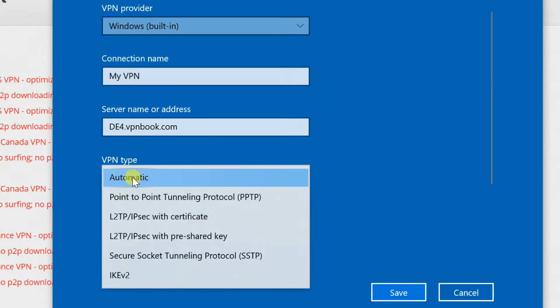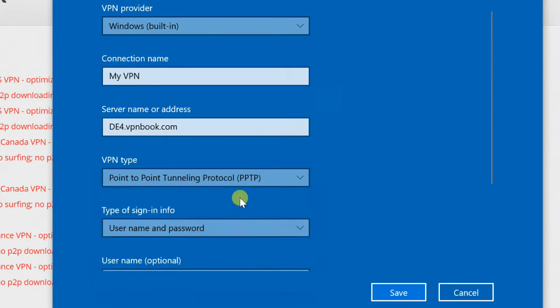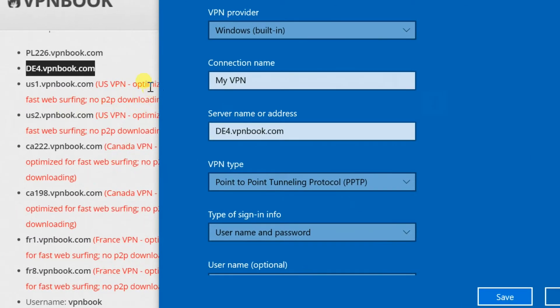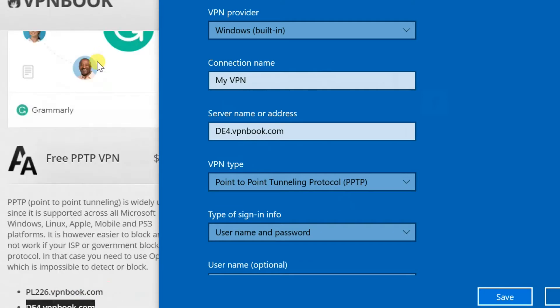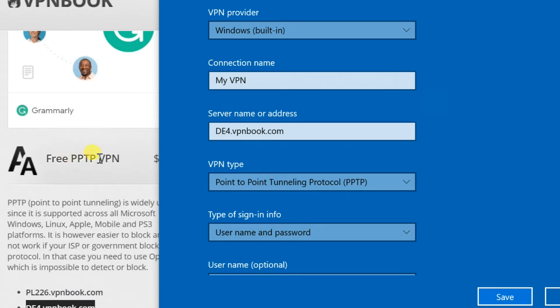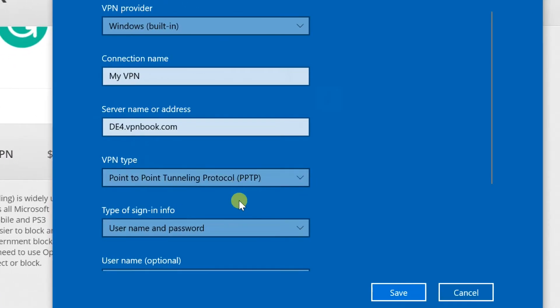In the VPN type drop-down, you'll be asked to choose a protocol. Select whichever one your VPN service uses. In my case, I selected PPTP.